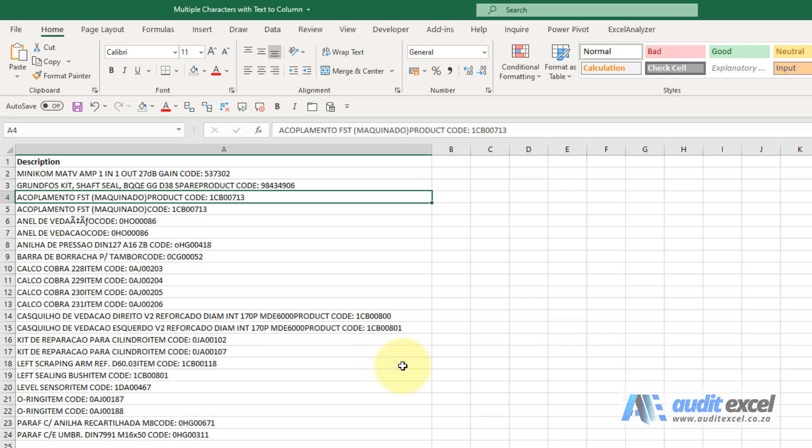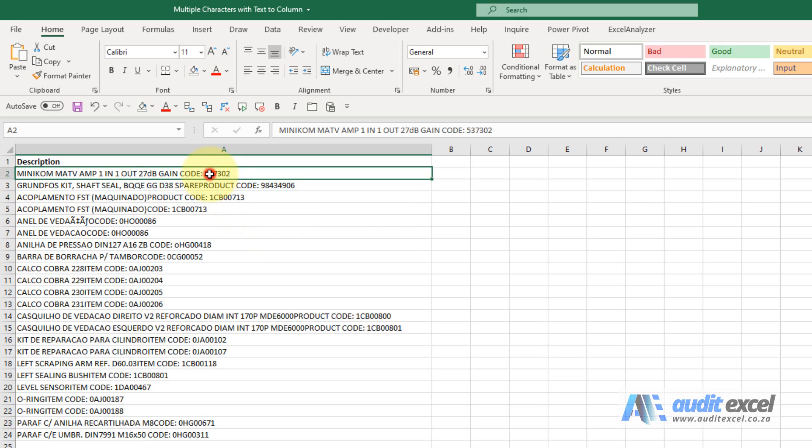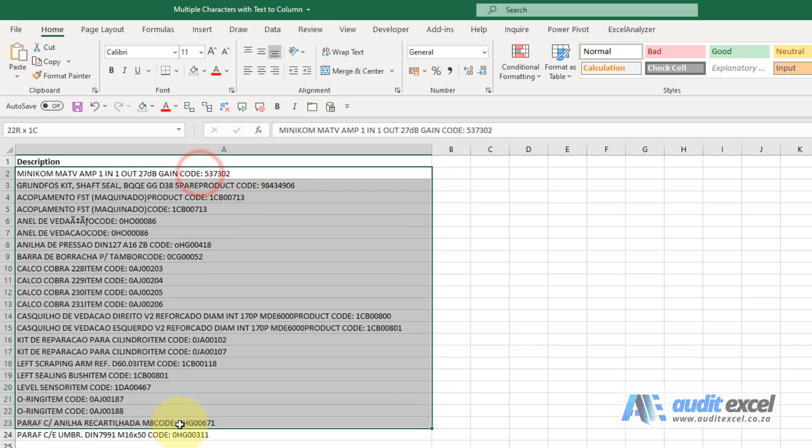As useful as text to column is, for some reason it can't handle a delimiter that's more than one character. So for example, here you can see there's the word code and semicolon, and that appears everywhere. So we want to do our text to column based on that.